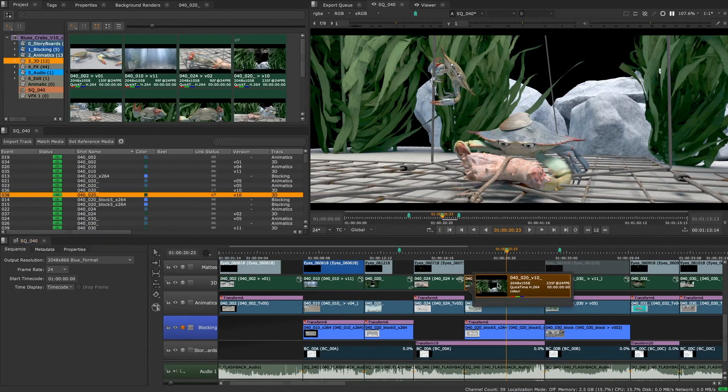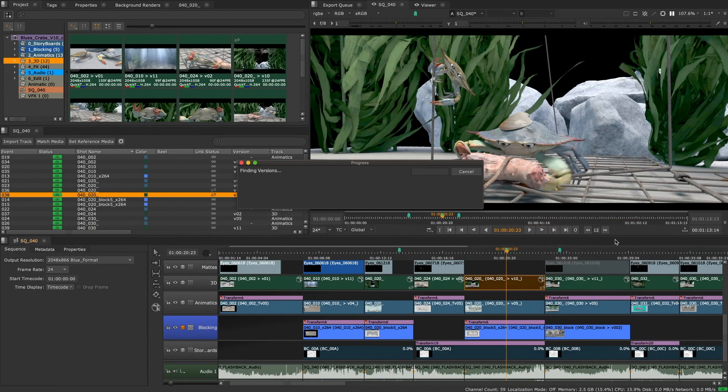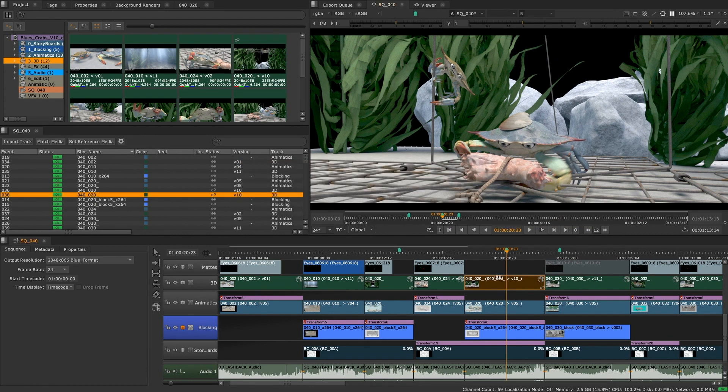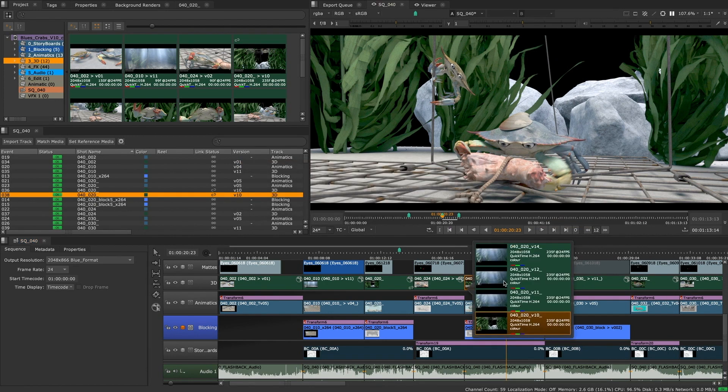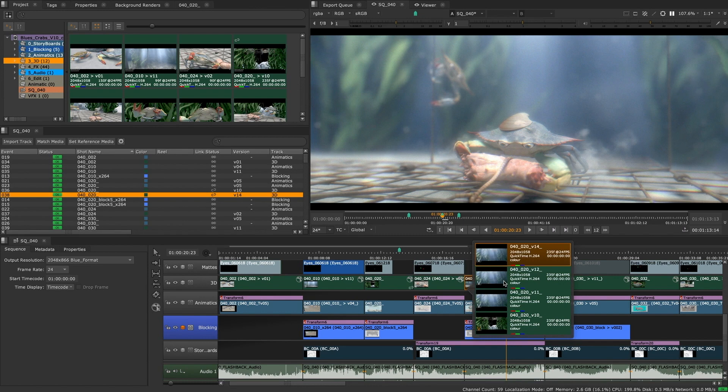The ability to quickly pull in and review multiple clip versions on a timeline in Nuke Studio and Hiero has always been a powerful feature and workflow for managing VFX edits or performing dailies or client reviews.